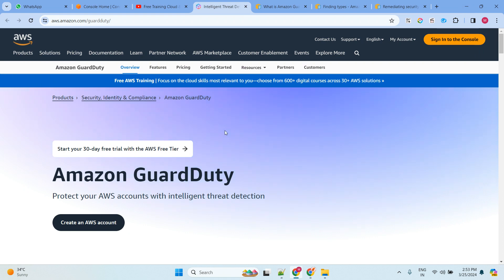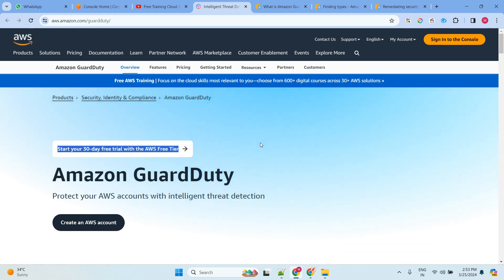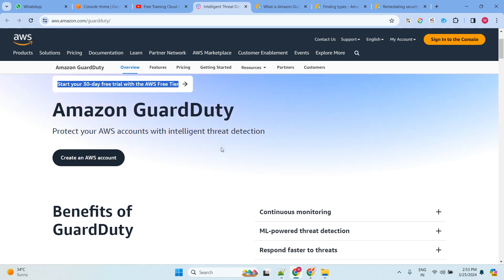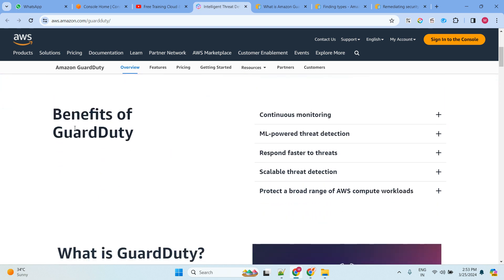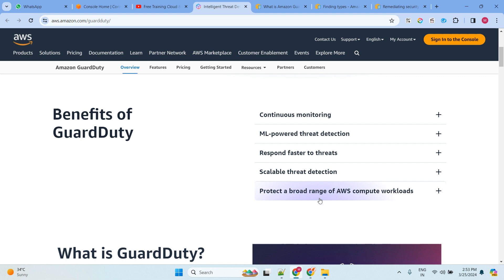Let's jump into the official documentation for Amazon GuardDuty. There is also a 30-day free trial — you can use it, and if you don't need it you can disable it, but after that it will be chargeable. Amazon GuardDuty protects your AWS accounts with intelligent threat detection. Benefits include continuous monitoring, machine-level threat detection, responding to threats, scalable threat detection, and protecting a broad range of AWS compute resources.